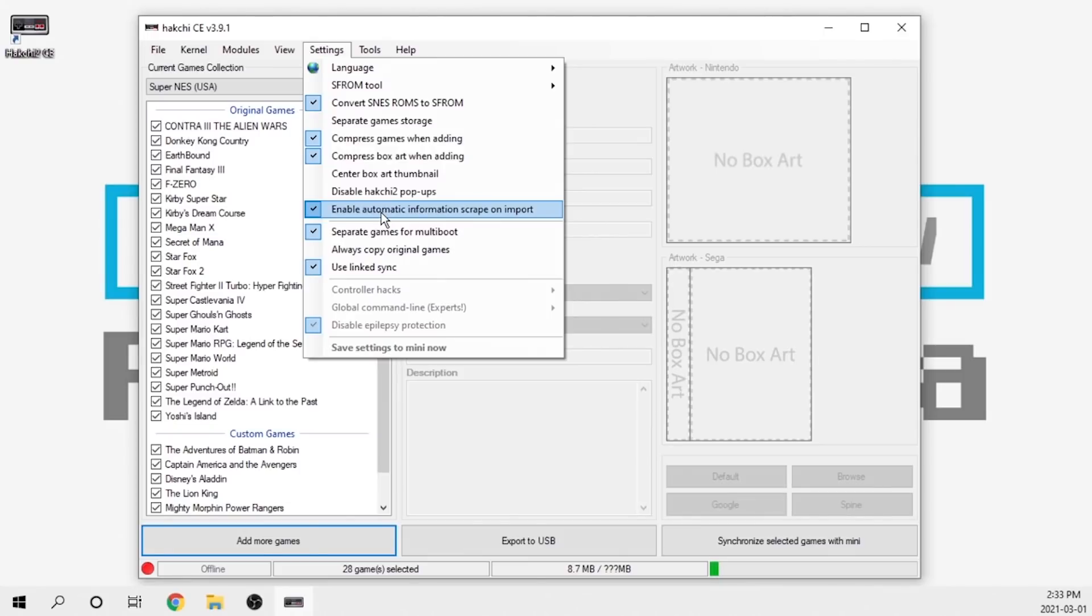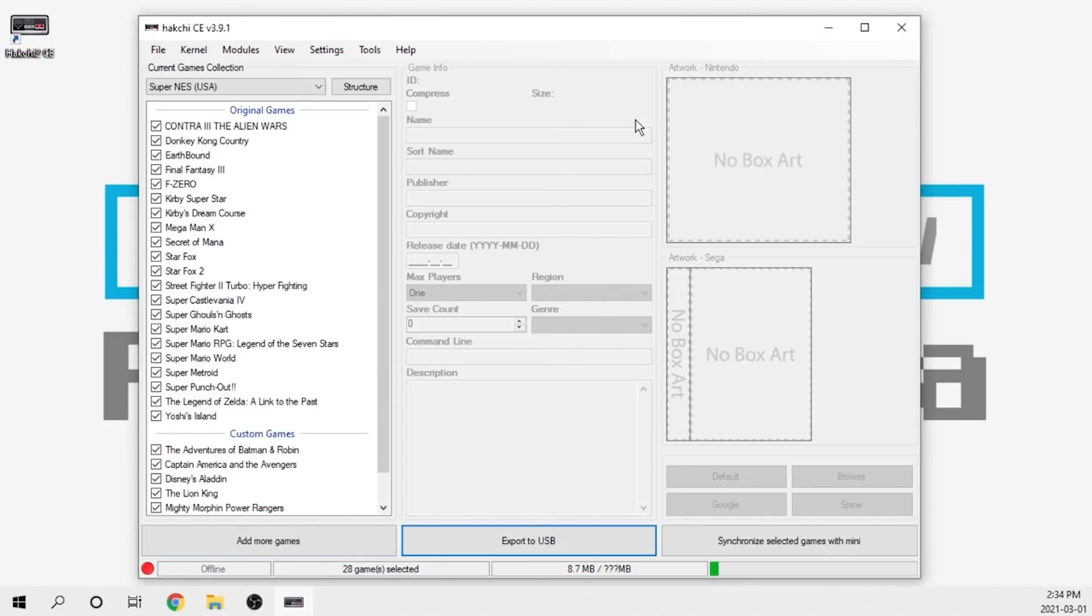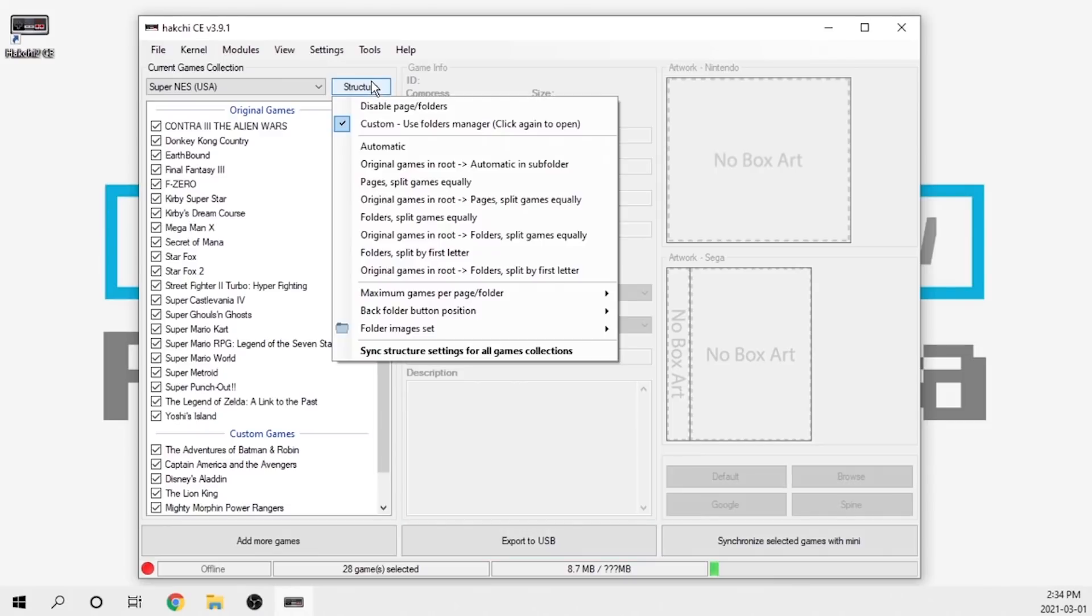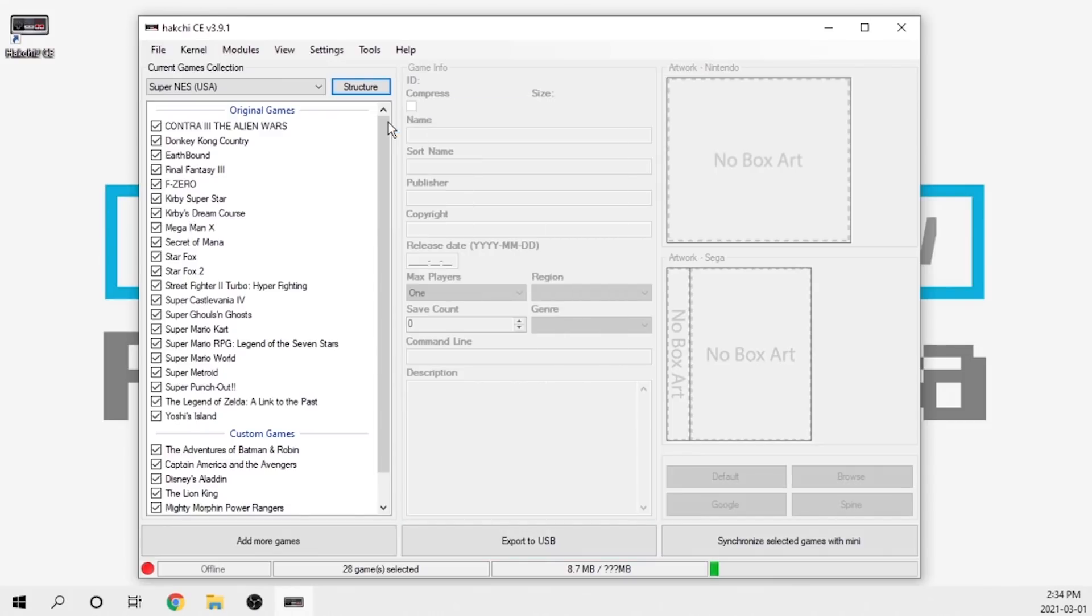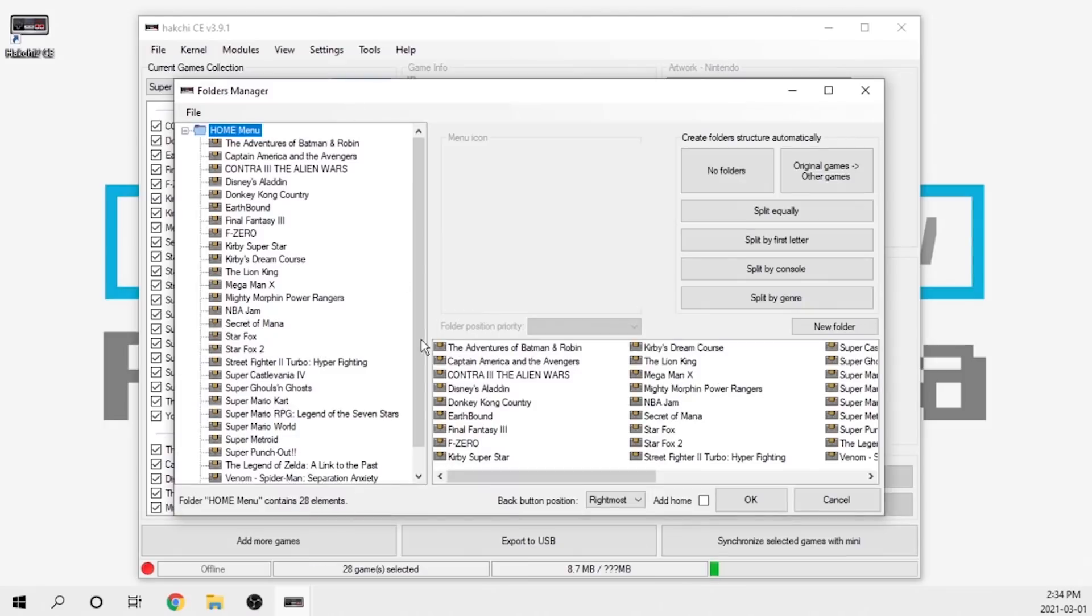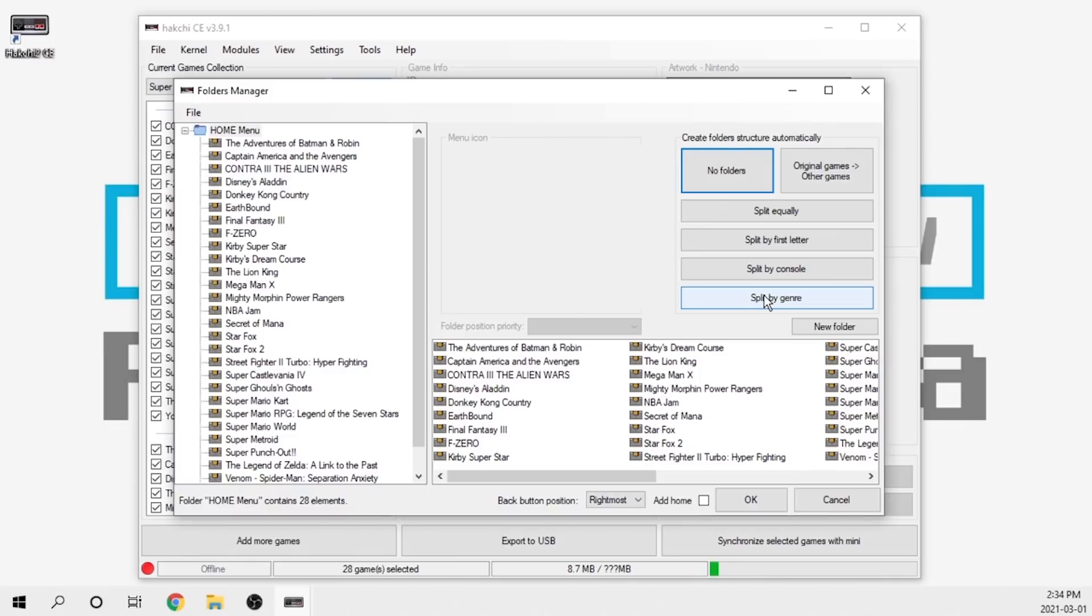The next thing is the ability to split your games by genre in the folder manager. If you go over to structure, you can actually click on the customs and right over here you've got the ability now to split by genre. If you hit the split by genre button, all of your games are now funneled into the correct folder.